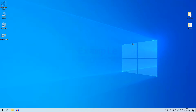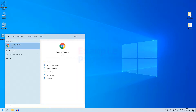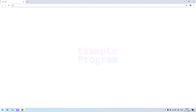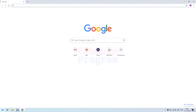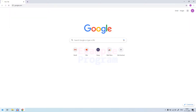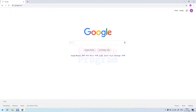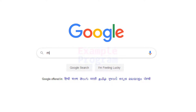Hey guys, welcome to my YouTube channel. In this video we will see how we can download and install MinGW in Windows 10. First we need to open up any browser — I have Chrome so I'm going to open it up, open up Google, and search for MinGW.